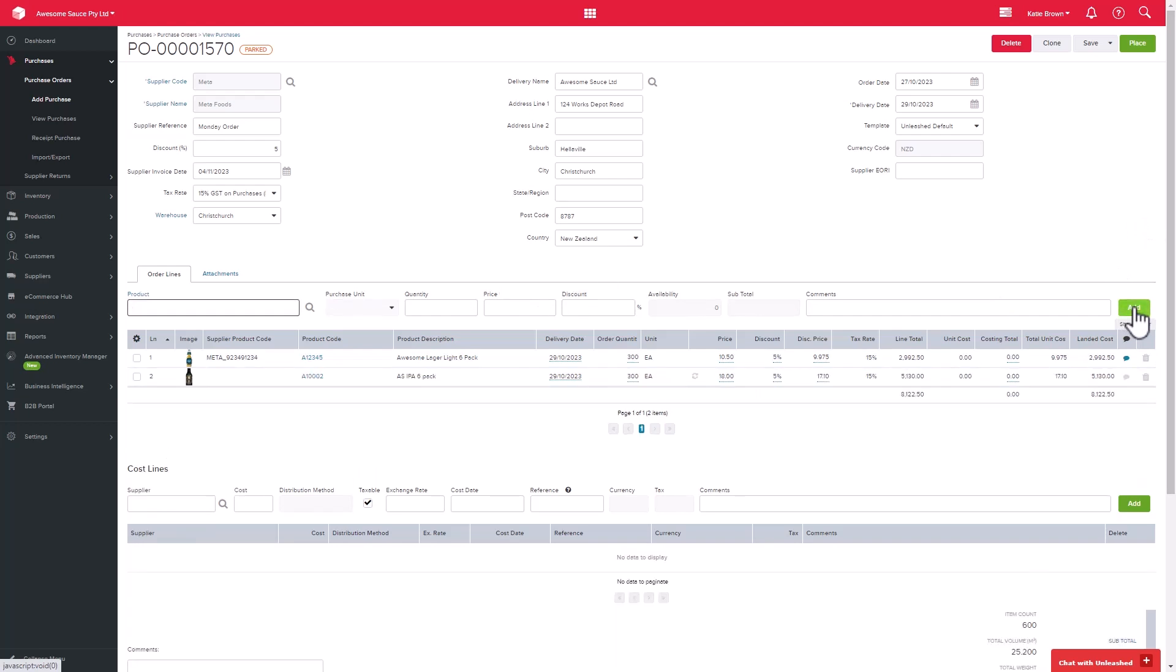The next section of the purchase order is where you can add in any costs related to this purchase, for example, freight. For this example, however, we will assume that there are no costs, so we can skip past this section for now.